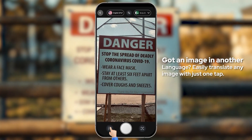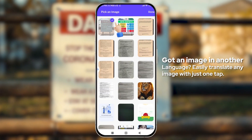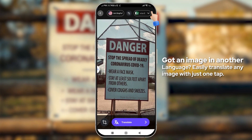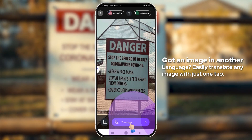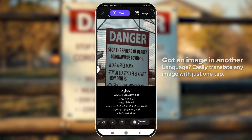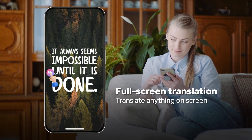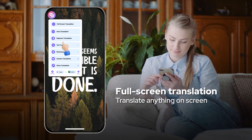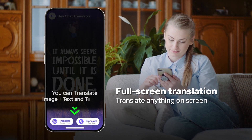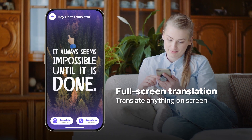Got an image in another language? Easily translate any image with just one tap, or take it a step further with live camera translation. Go big with full-screen translation — you can translate anything on the screen.